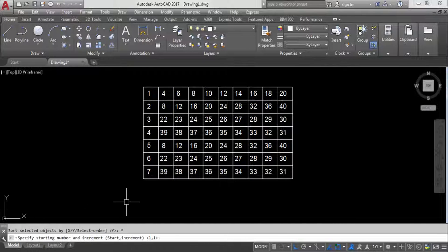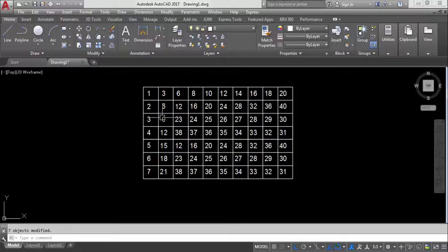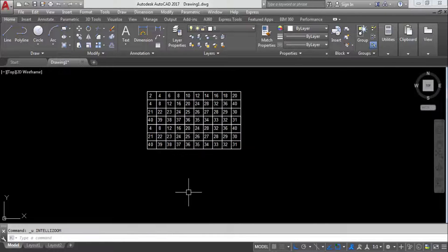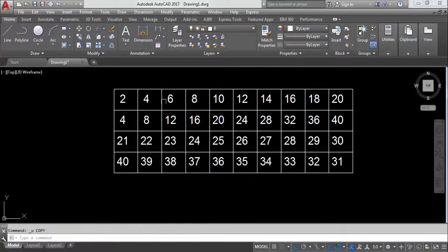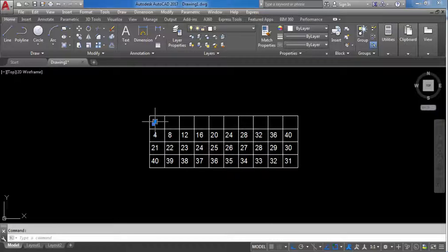Another vertical example: TCO, select objects, Y-axis. Starting number 3, increment 3 — so the result is 3, 6, 9, 12, 15, 18, 21. Starting point is 3 and increment is also 3.